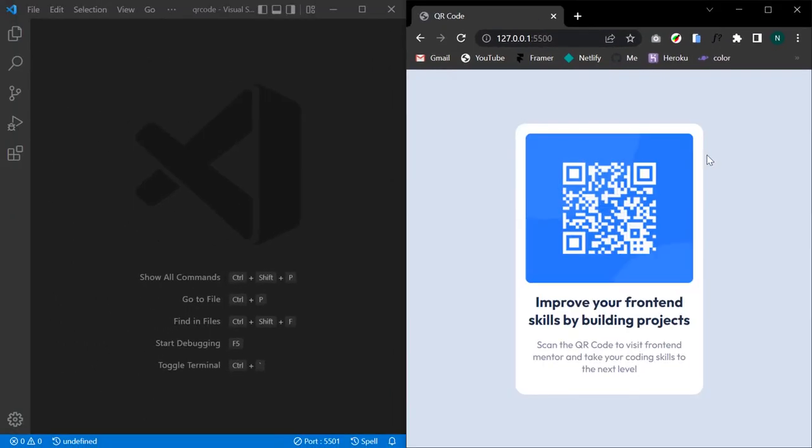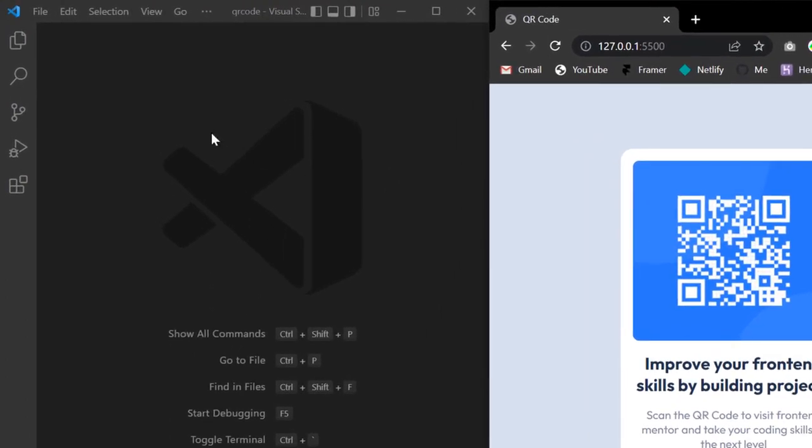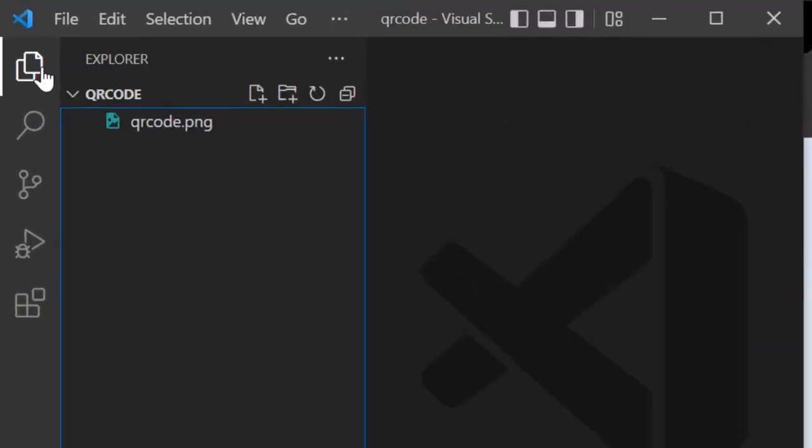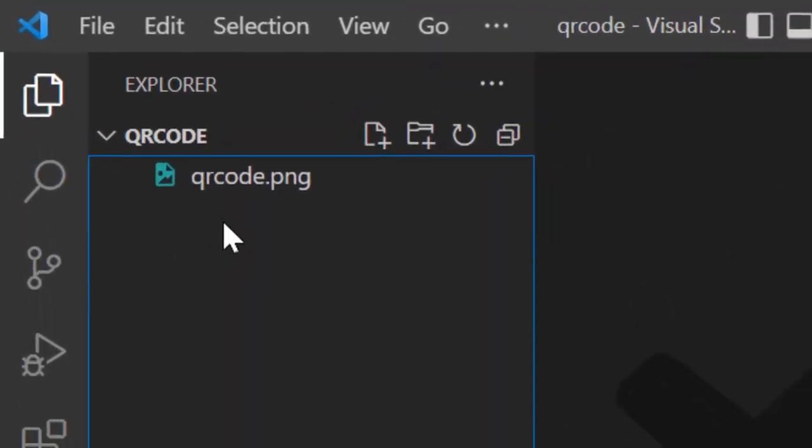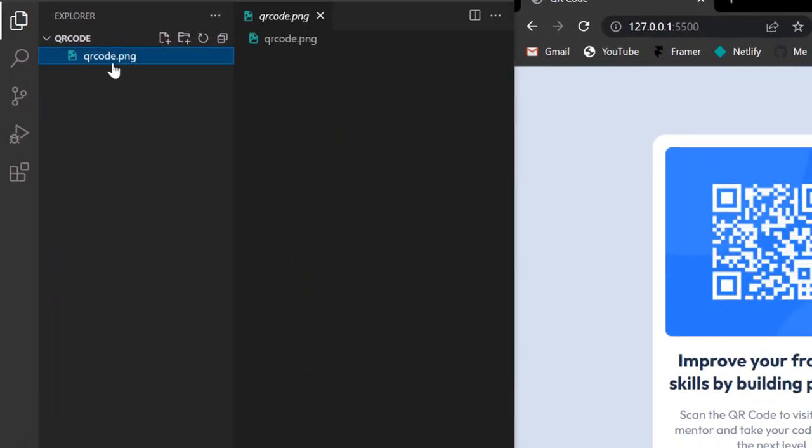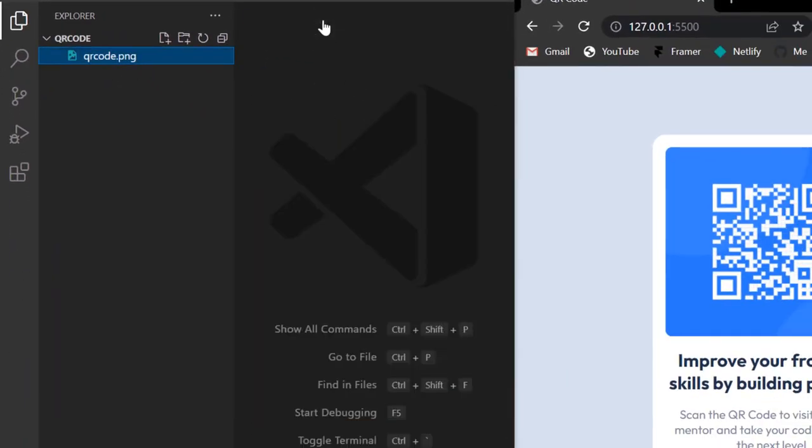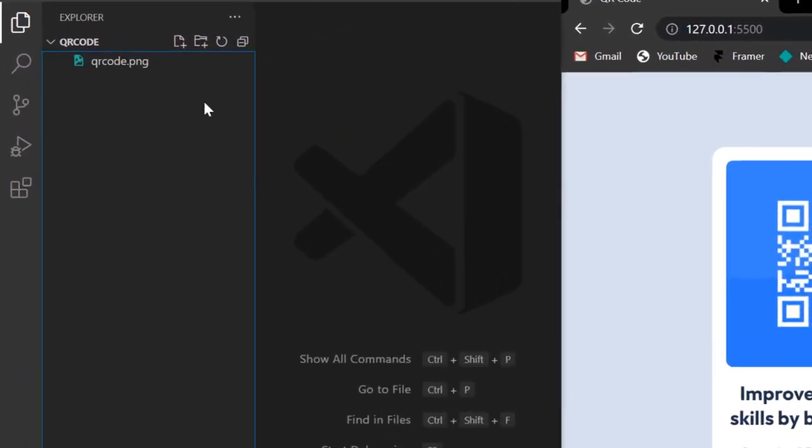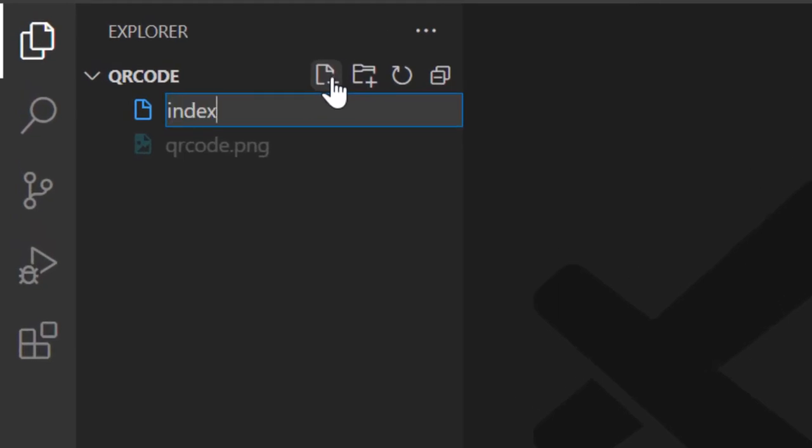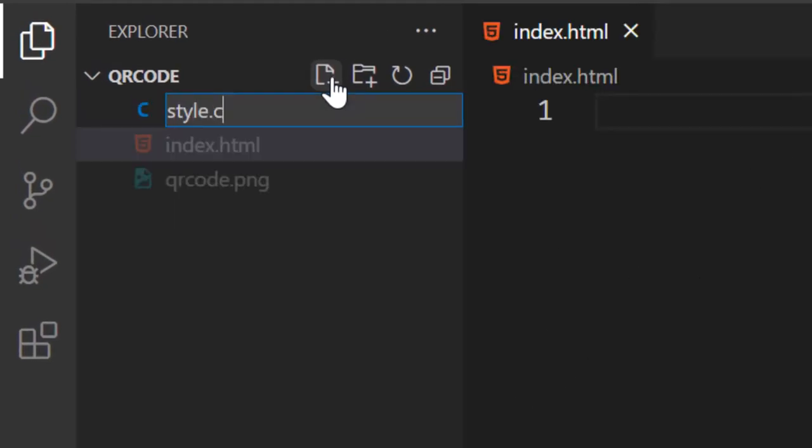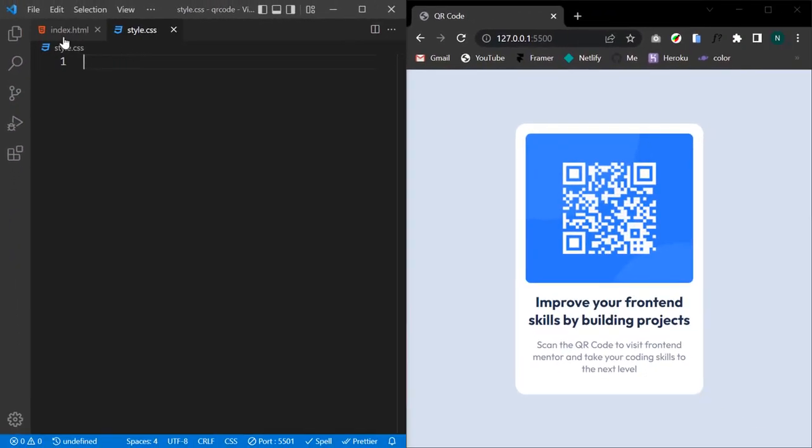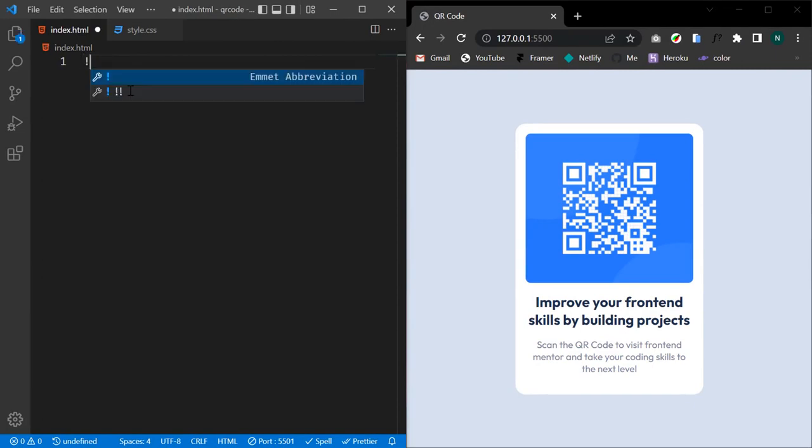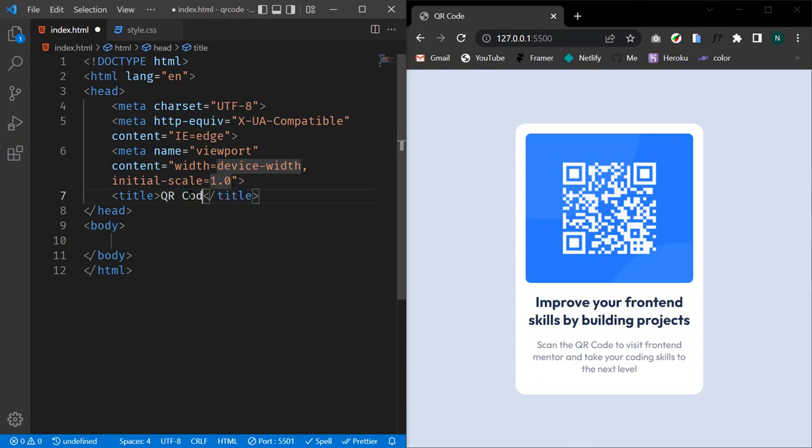On my left side I have VS Code opened and the only file I currently have is the QR code image. Let's start by creating an index.html file and a CSS file. In our index.html file we can generate a boilerplate code by using the exclamation mark. We can change our title to QR Code Component.